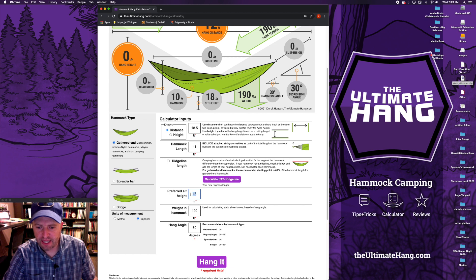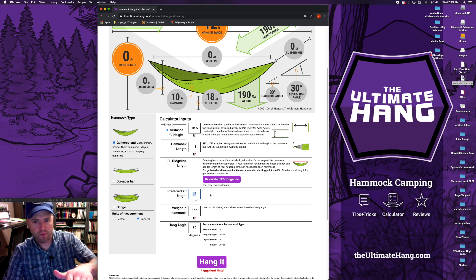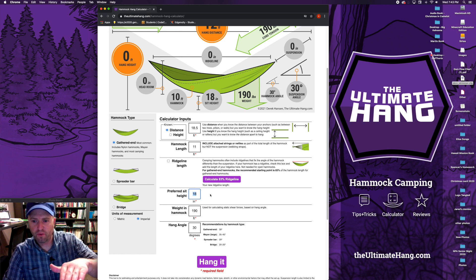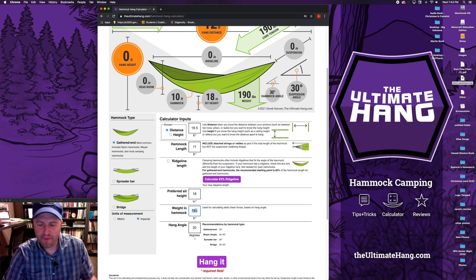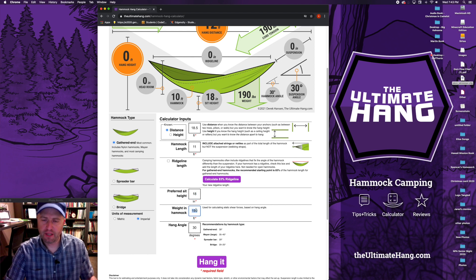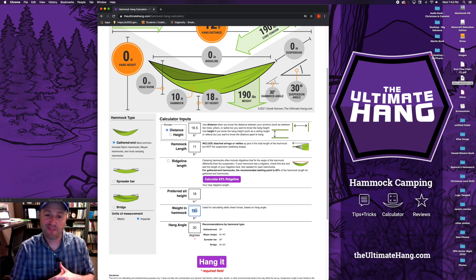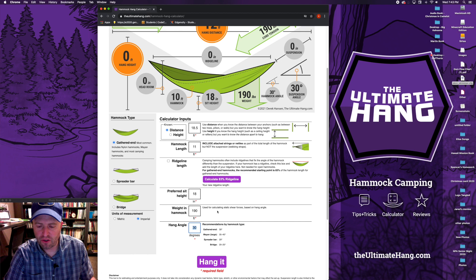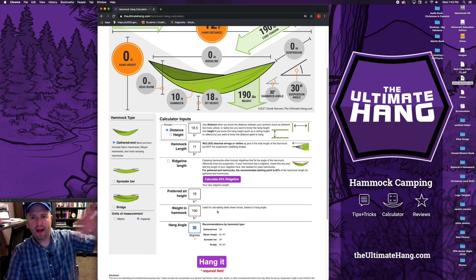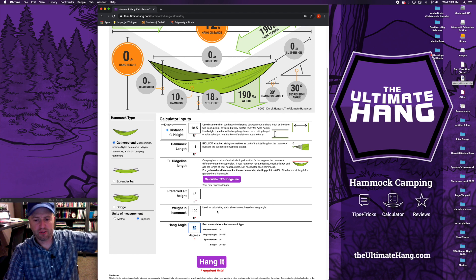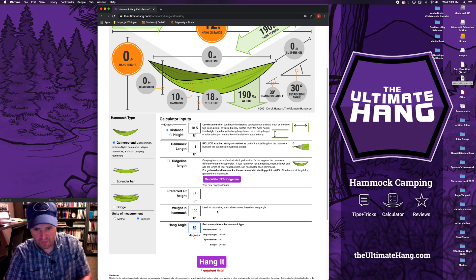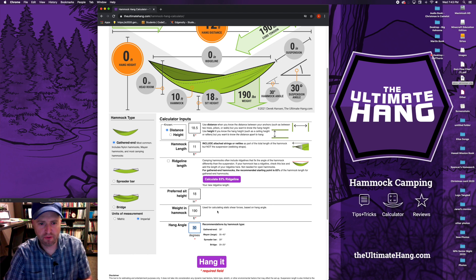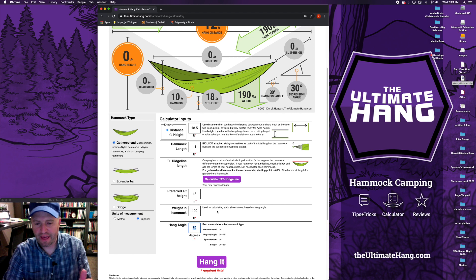Preferred sit height, this is how high off the ground you want the hammock to be when all said and done. This is an important factor when you calculate the hang height. The weight in the hammock, this is more for entertainment purposes, you can put whatever number you want but you have to have something for the calculator to work. And then the hang angle, this is what that angle of that suspension should be. This calculator you can put in any angle you want, which I'm sure you'll get some funny results if you try to goof around.